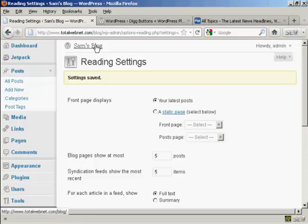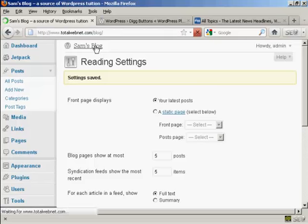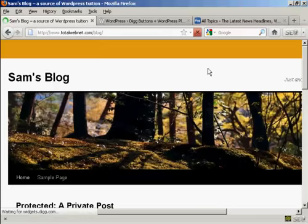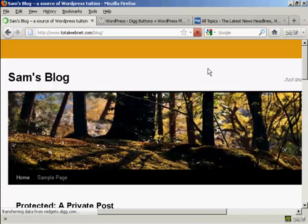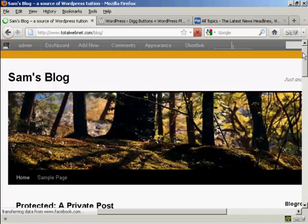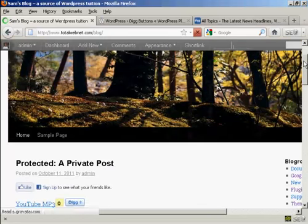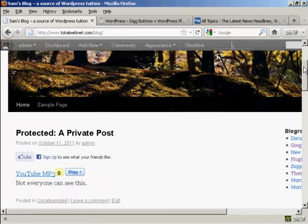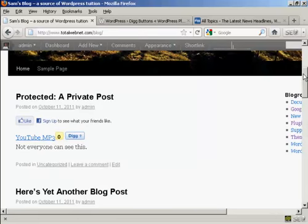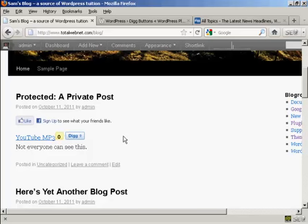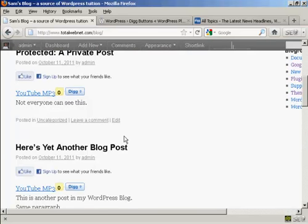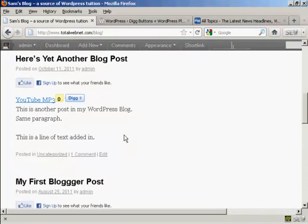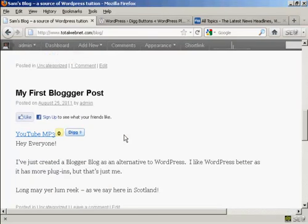Then when I go to the main blog page, you can see we've got the Digg button right here at the top of every post.